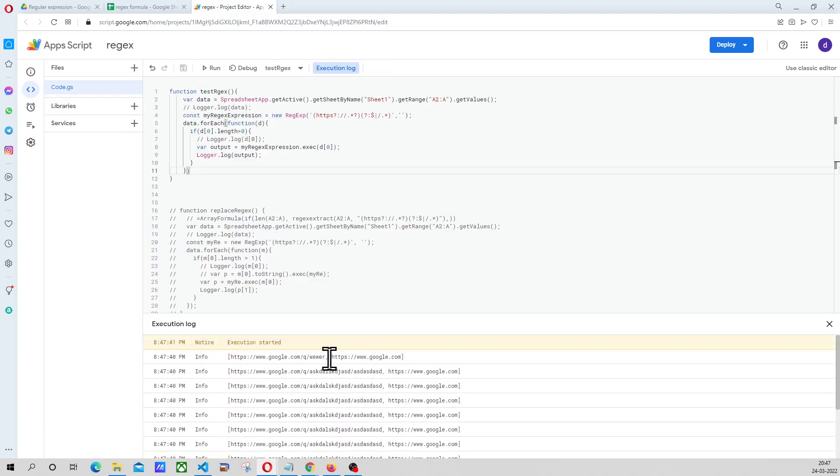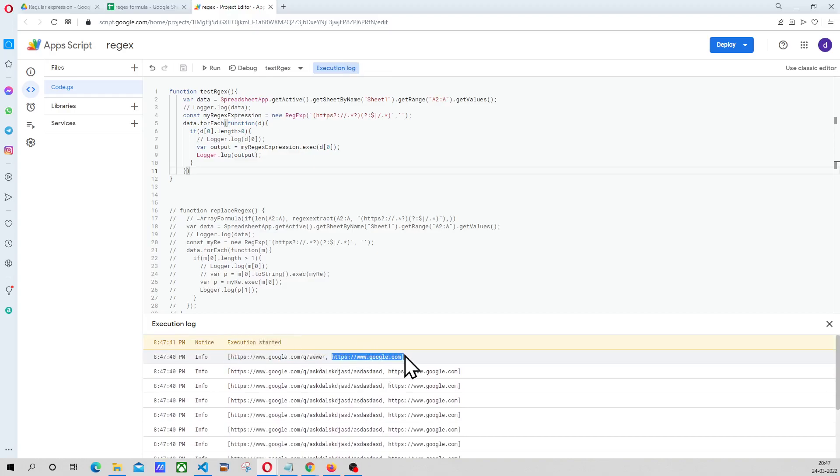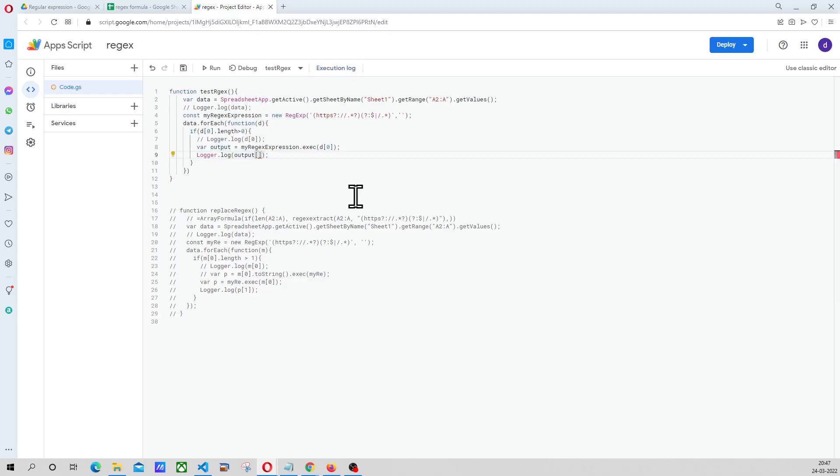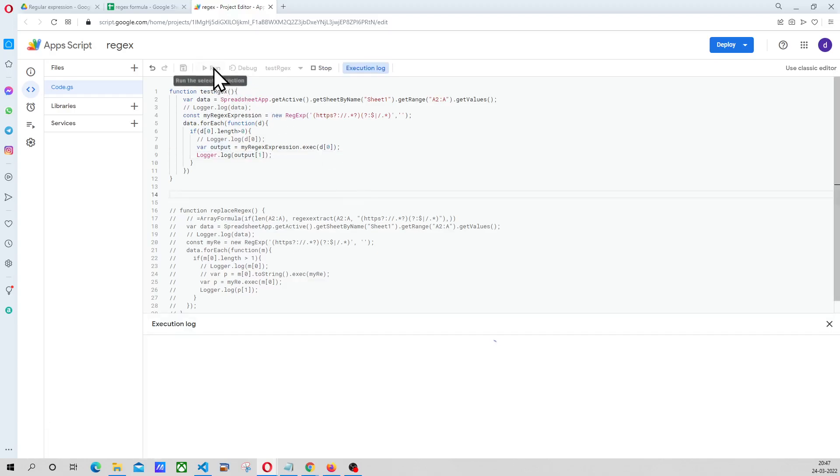So as you can see, the previous to the regular expression execution and after the regular expression execution, both the values are printed here. But we are not interested in the previous values. We are interested only in the after values. That will be the index one in the array.